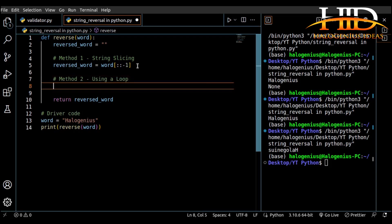You might decide to use a for loop or a while loop — whichever you decide is totally fine. But I'm using a for loop because I think it's more appropriate for this use case, since I know how many times the loop is going to iterate.